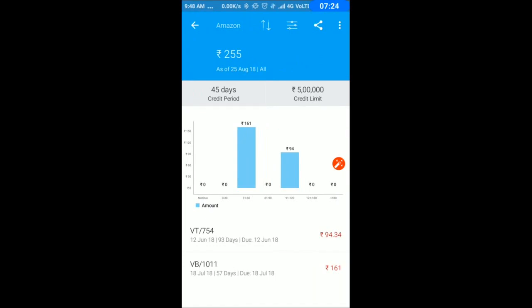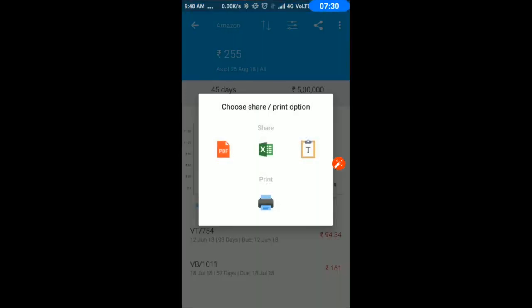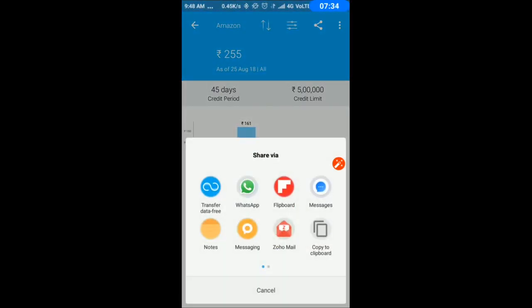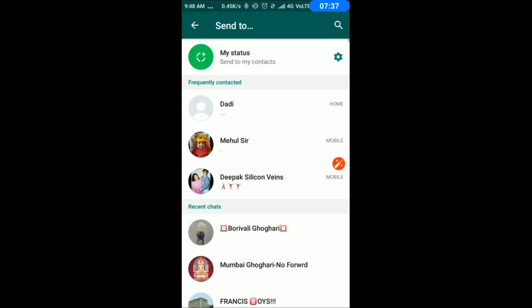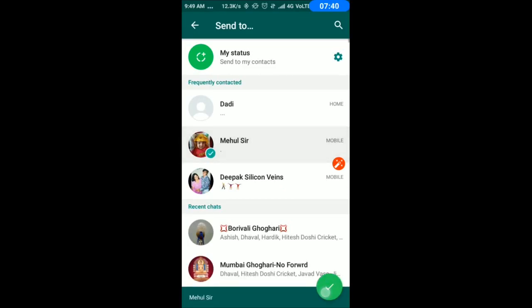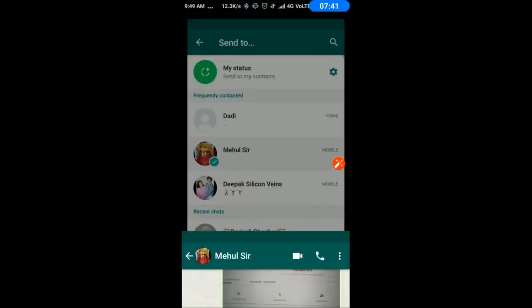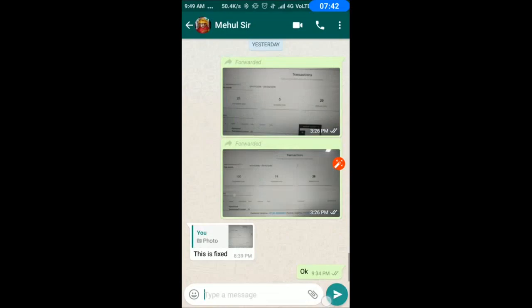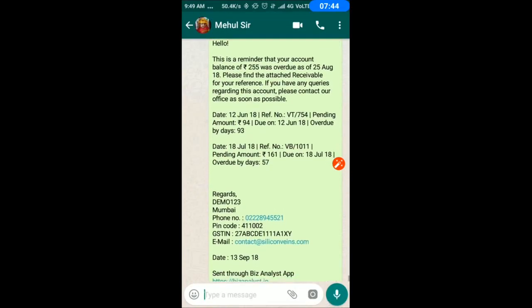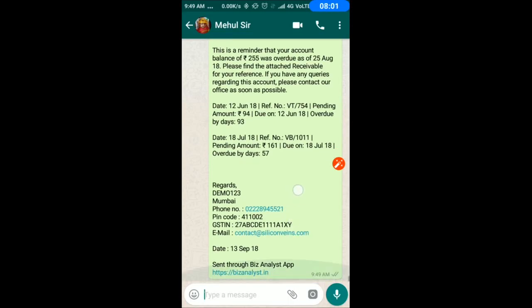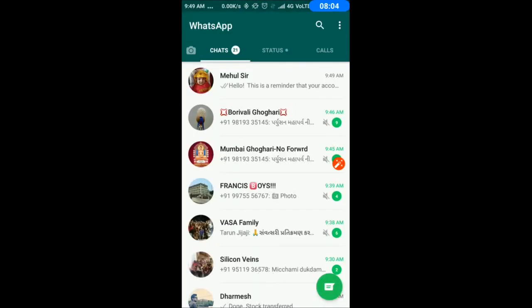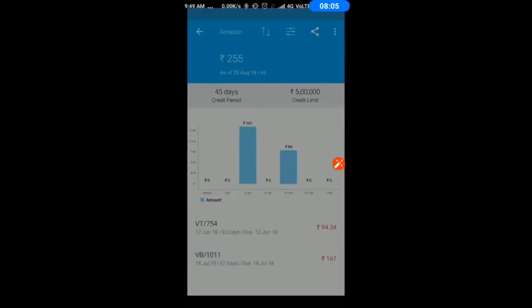I can send reminders via SMS or WhatsApp. When I select to send, the details automatically fill up, so you don't need to type anything. This is a reminder with your account balance, as of this date, bill details, and company details. It's that easy to send outstanding reminders on the go.